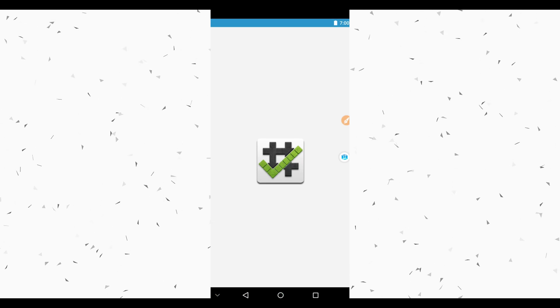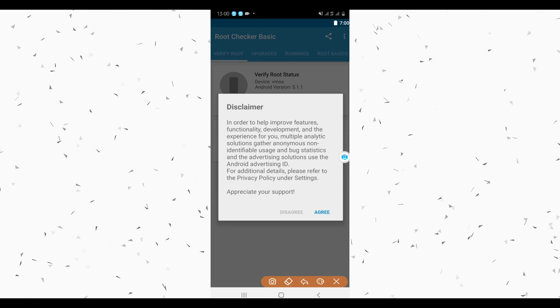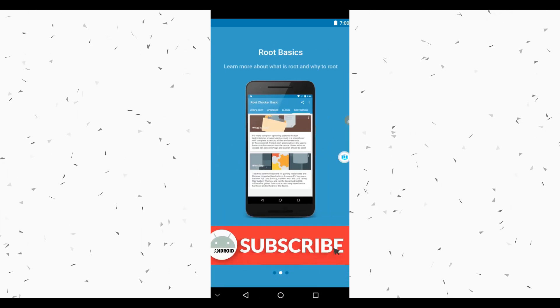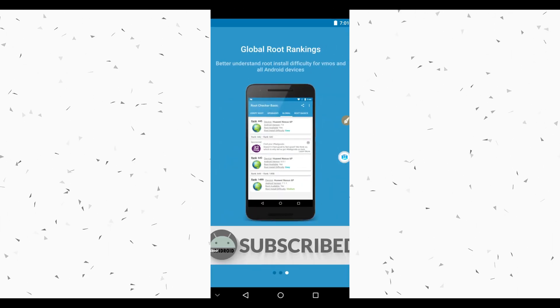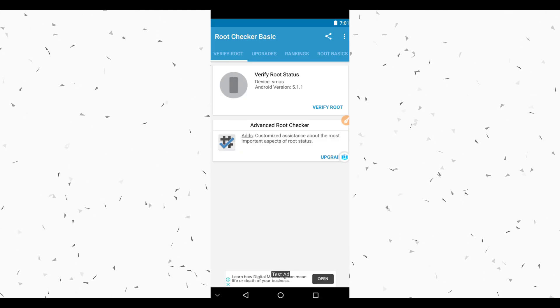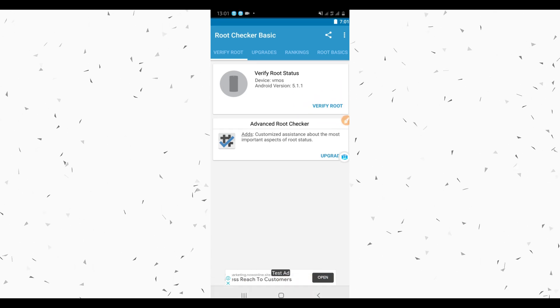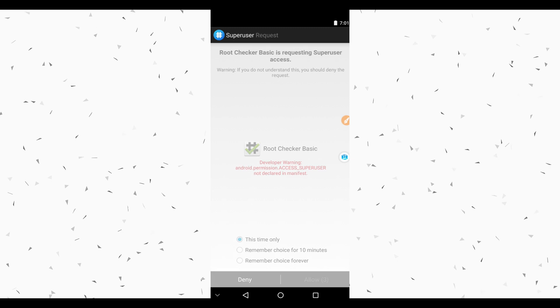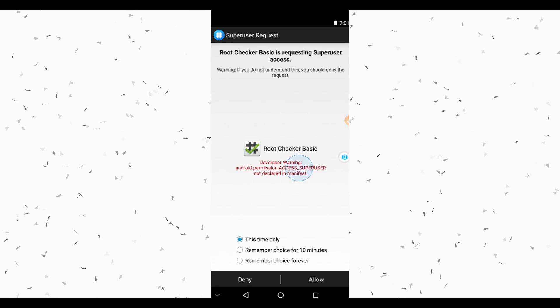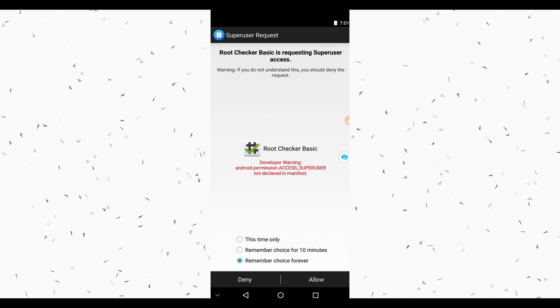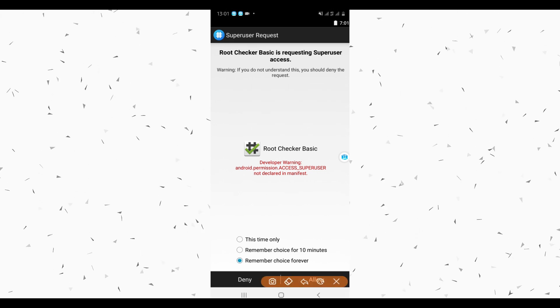As you can see, Root Checker is now installed. Open the app, click Agree to proceed, swipe to the right, swipe to the right again, and click Get Started. Now click Verify Root to check if this system has root access. As you can see, a Superuser request is asking for access for Root Checker — click Remember Choice Forever and click Allow.